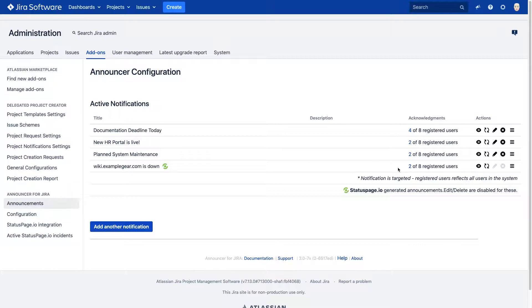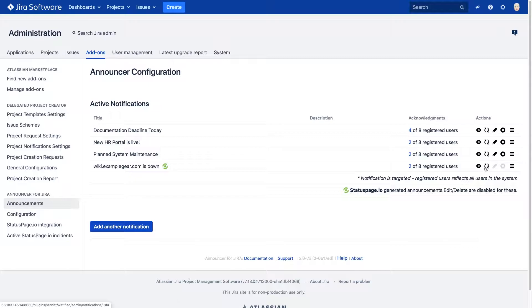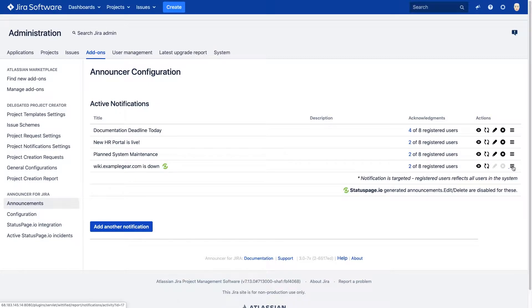Status Page announcements show up in your Active Notifications section, where you can preview the announcement, reset counts, and view the acceptance report. You can also view your active status page incidents right here in the Active Status Page Incidents tab.